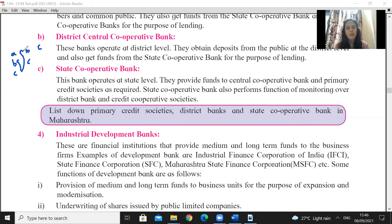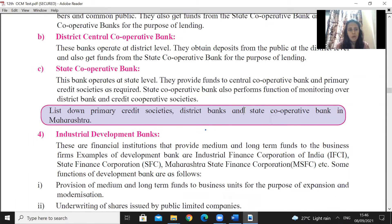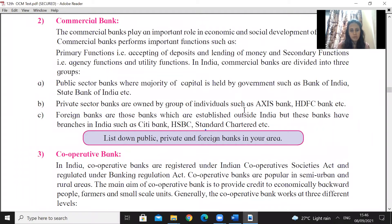District cooperative banks operate at the district level — they obtain deposits from the public and get funds from state cooperative banks. State cooperative banks operate at the state level and provide funds to central cooperative banks and primary credit societies as required. State cooperative banks also perform the function of monitoring over district and credit cooperative societies. Cooperative societies are regulated under the Cooperative Societies Act.